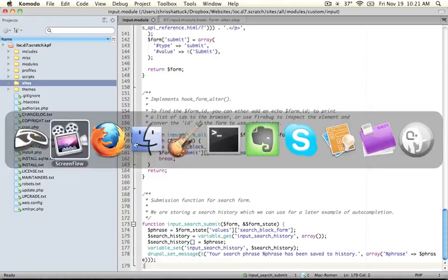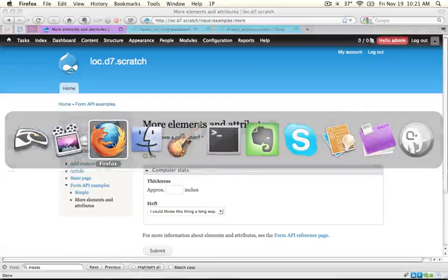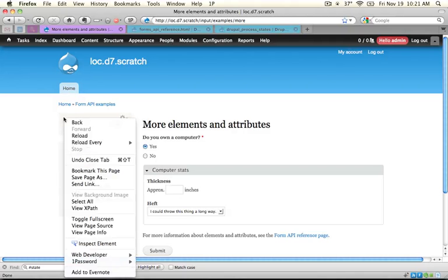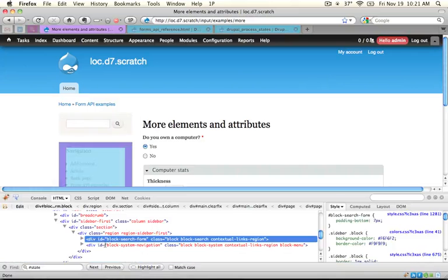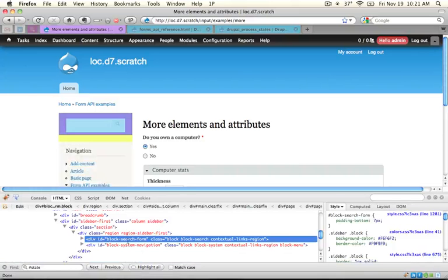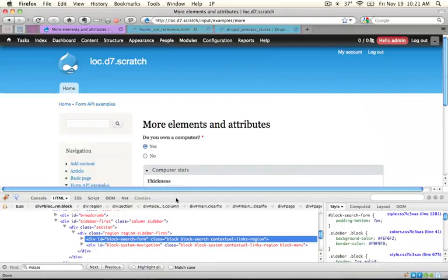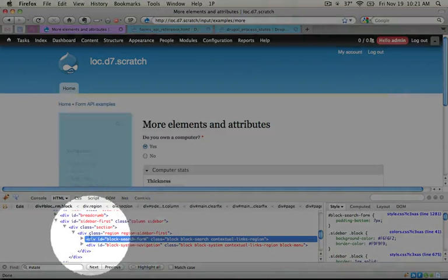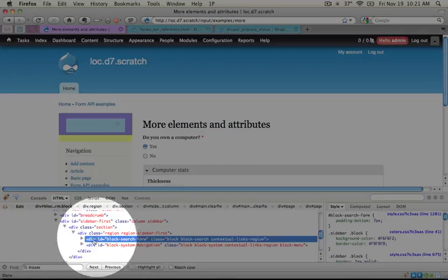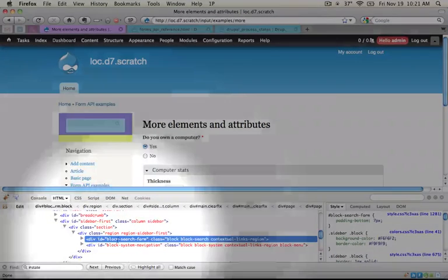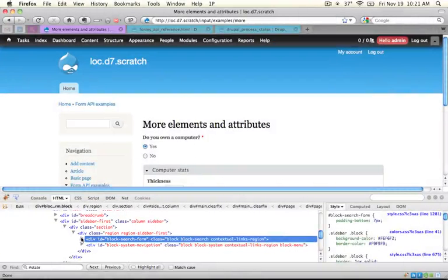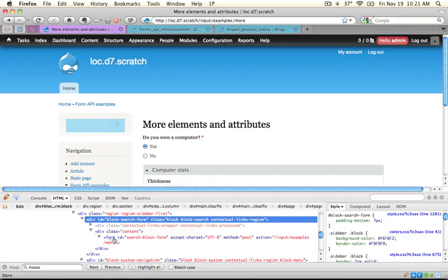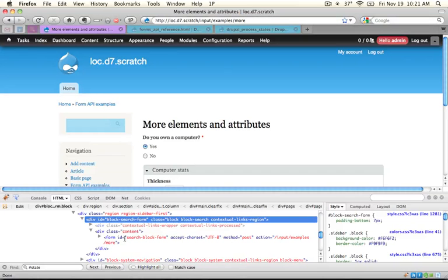The second is to use Firebug in Firefox and inspect the form. I'm going to right click on this section here and select inspect element, which will bring up the Firebug dialog down at the bottom of the screen. It says we're in a div right here and inside of this div is a form. I'm going to keep opening this until I get to the form item.